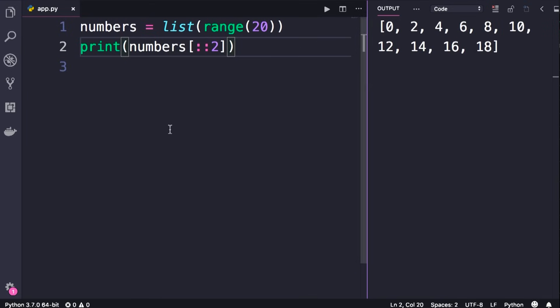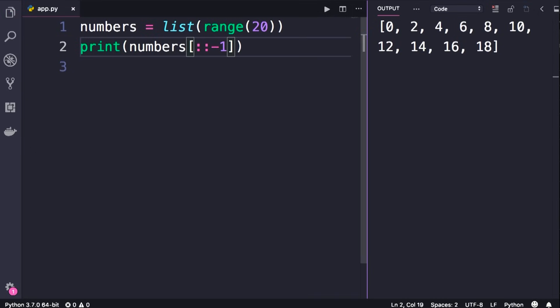Here is another cool thing you can do — let's change the step to negative 1. As you can see, this will return all the items in the original list but in reverse order. So these are some useful things you can do with lists.